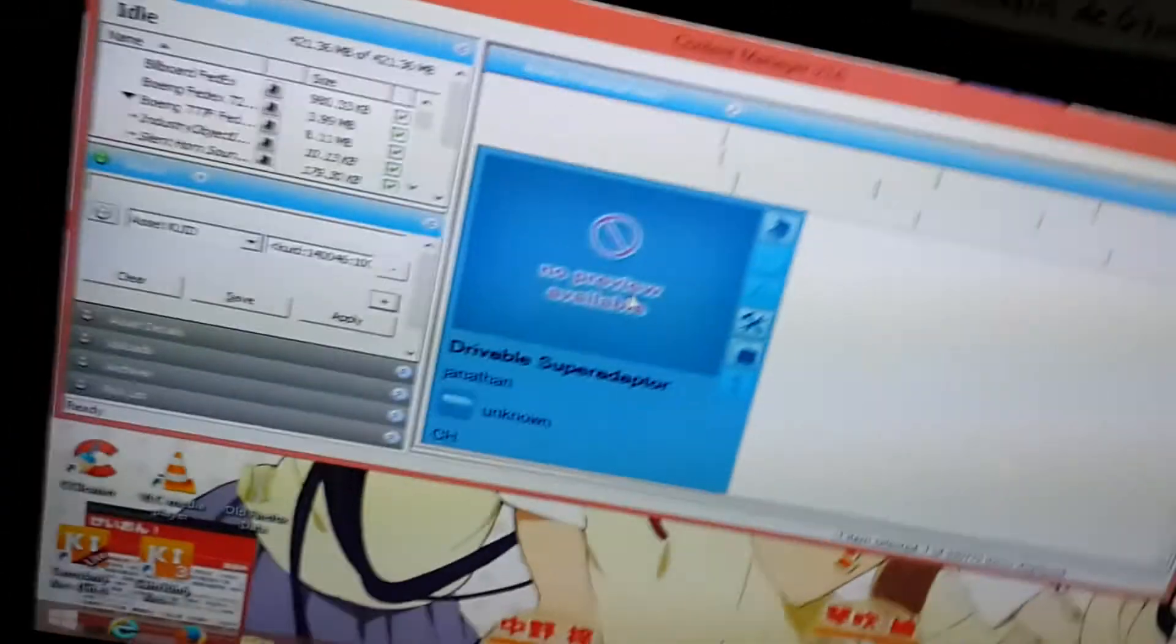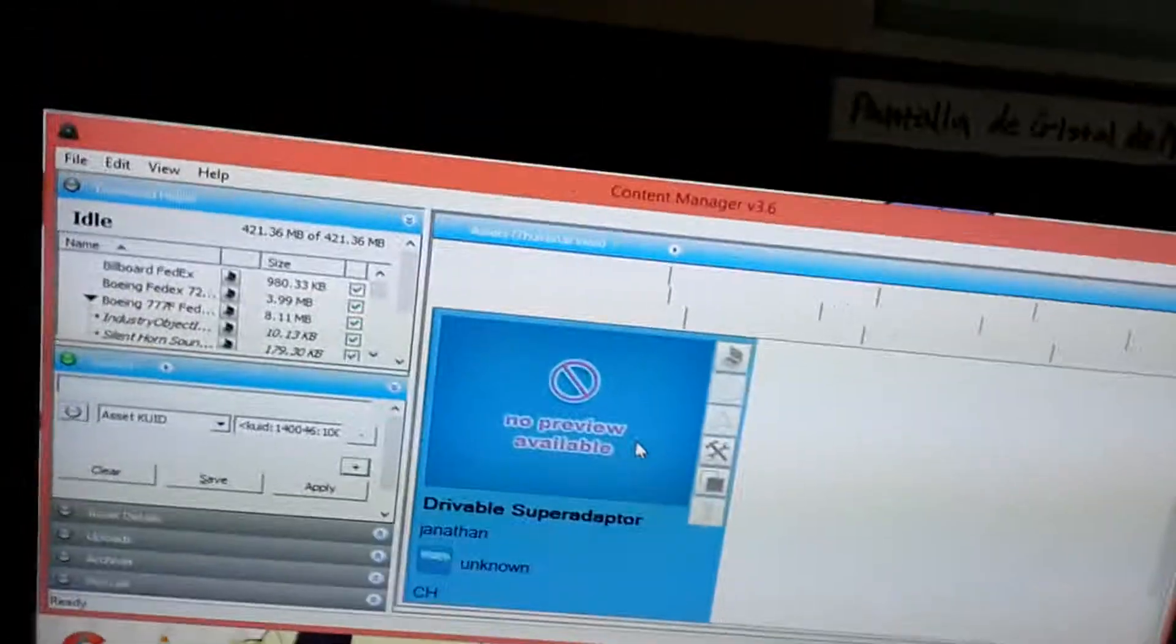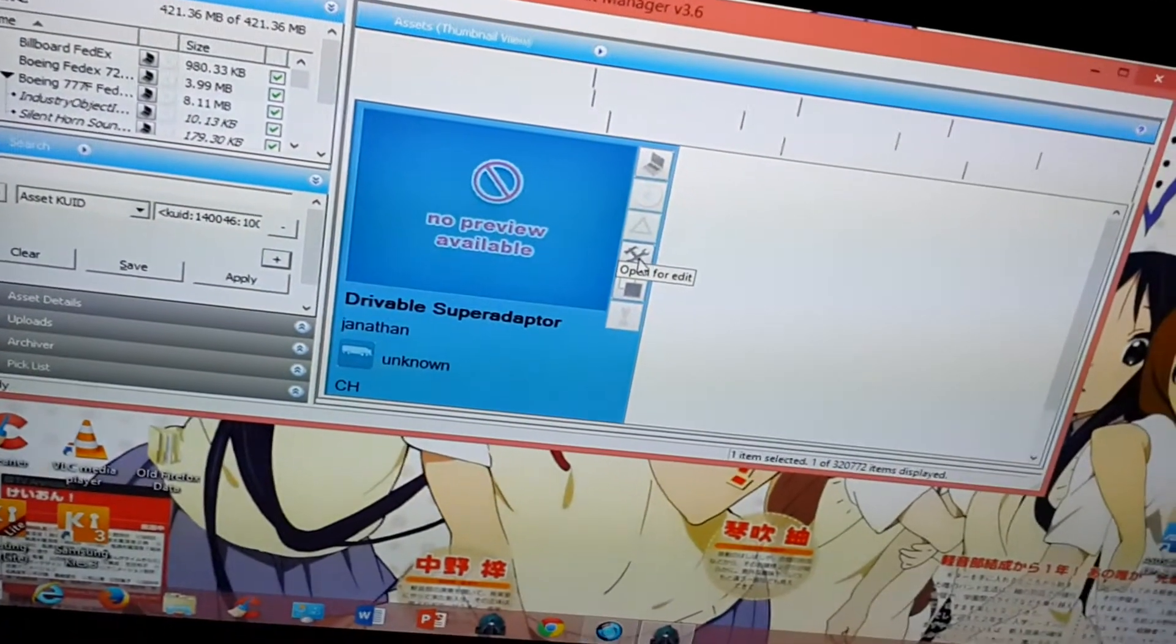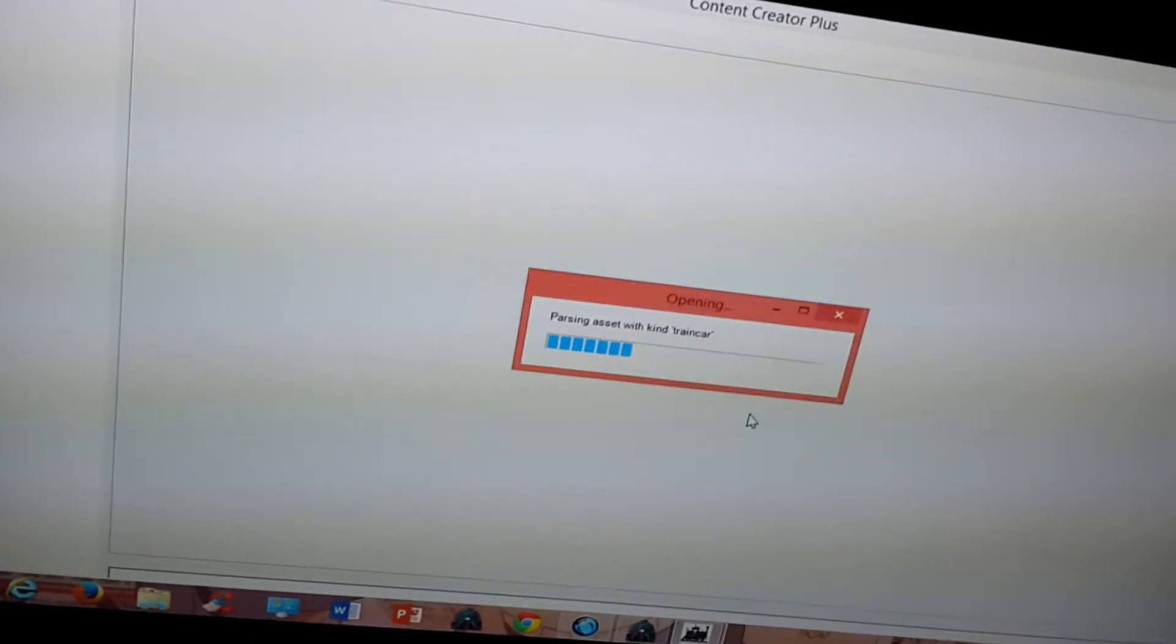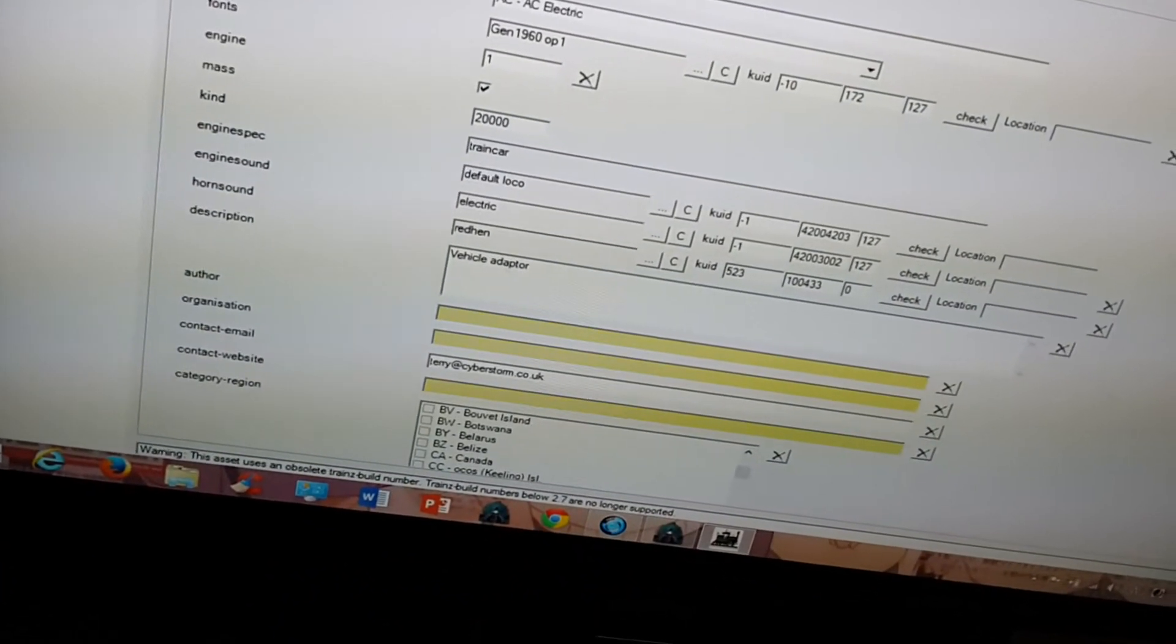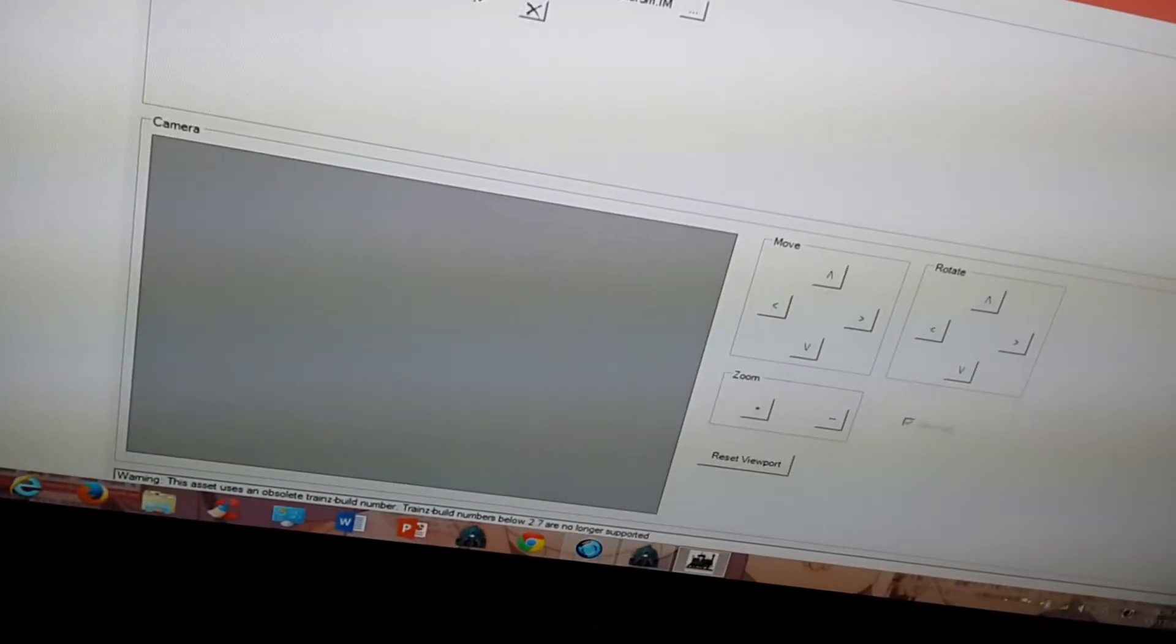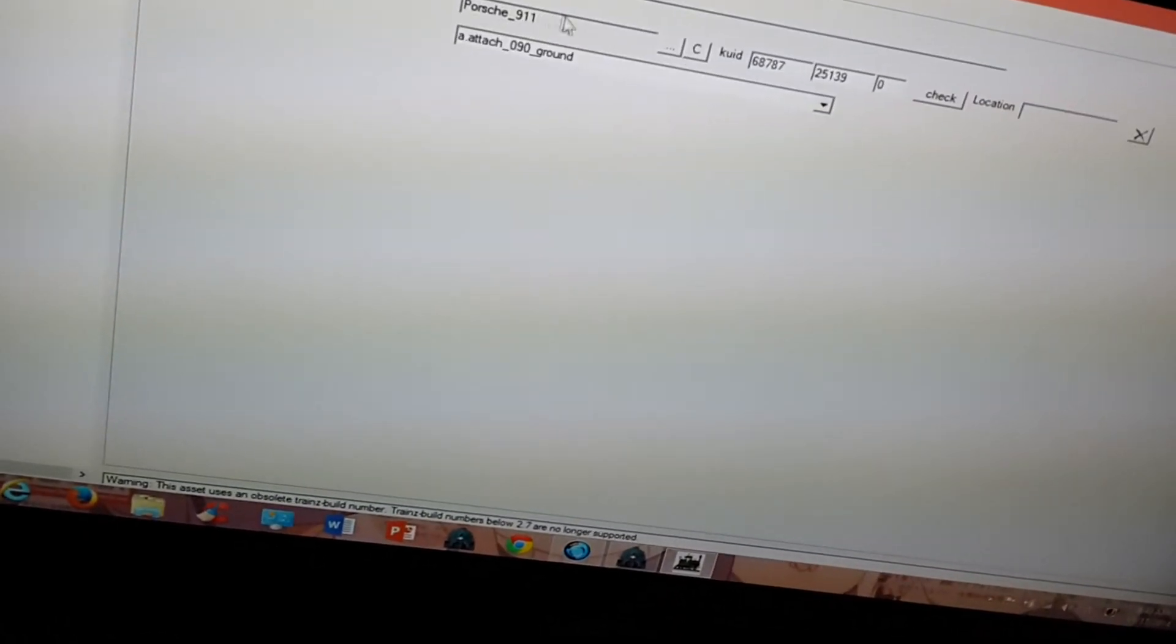Ctrl-Shift-C to edit it in Content Creator Plus. Now we have to wait for it to pop up. Click OK. Now, to create the actual mesh, right now it's just a blank mesh. You can replace it with whatever vehicle you want.